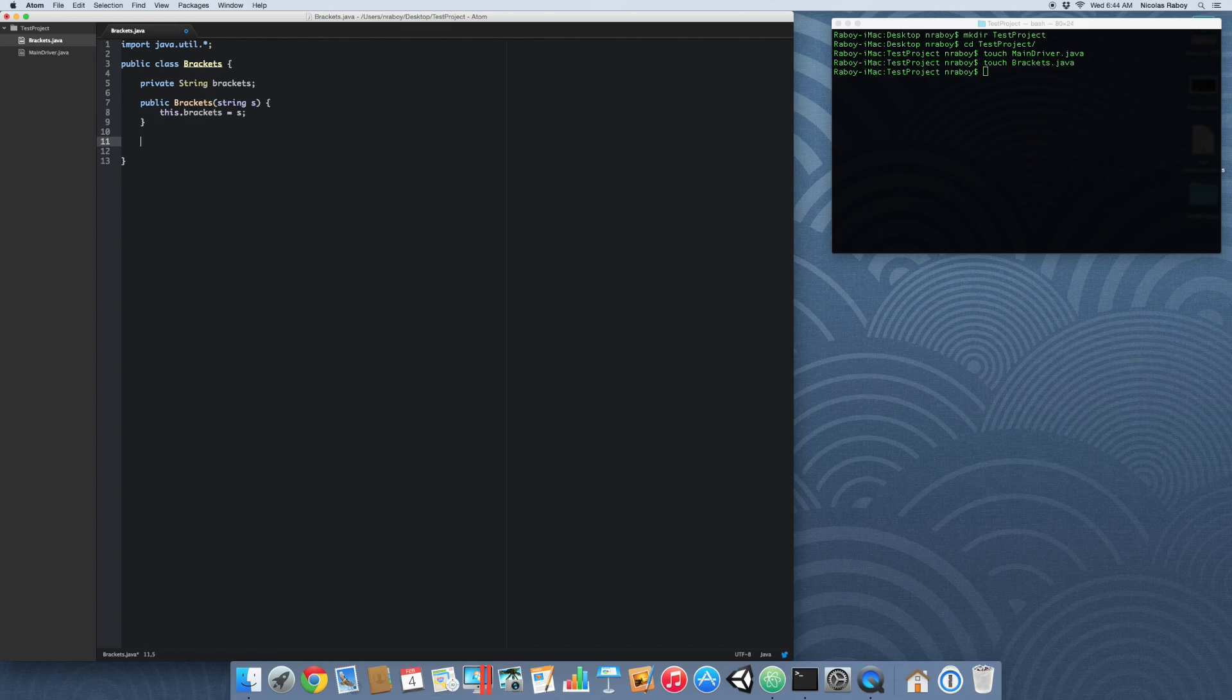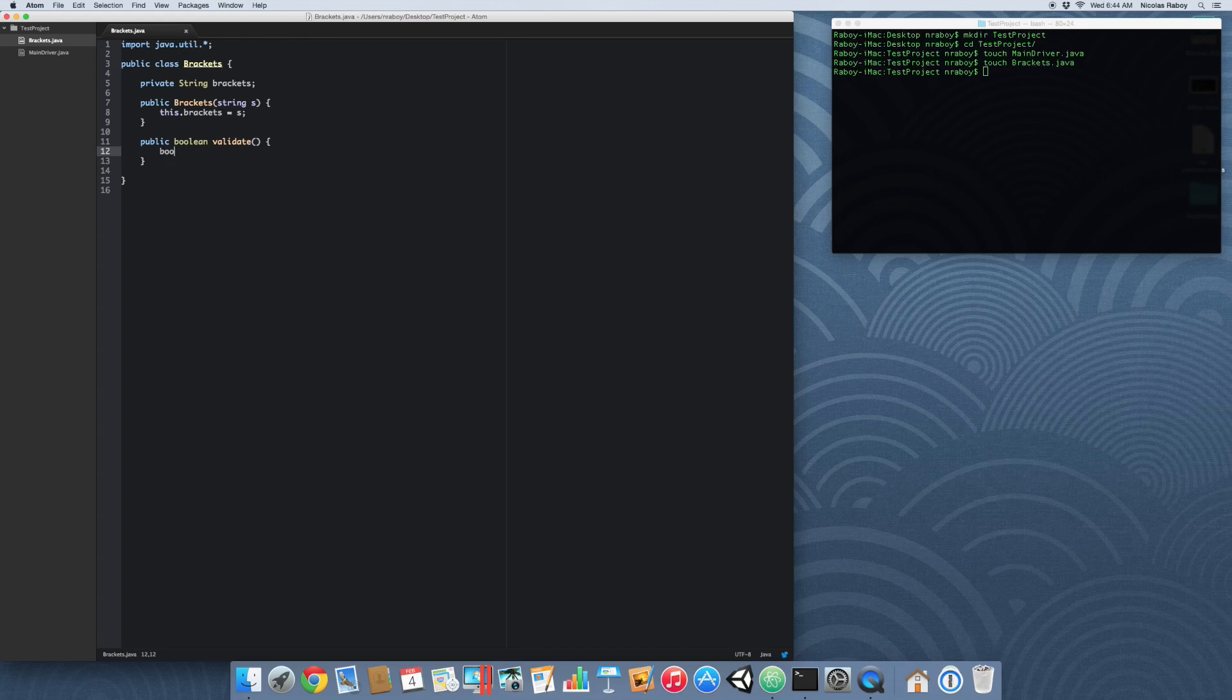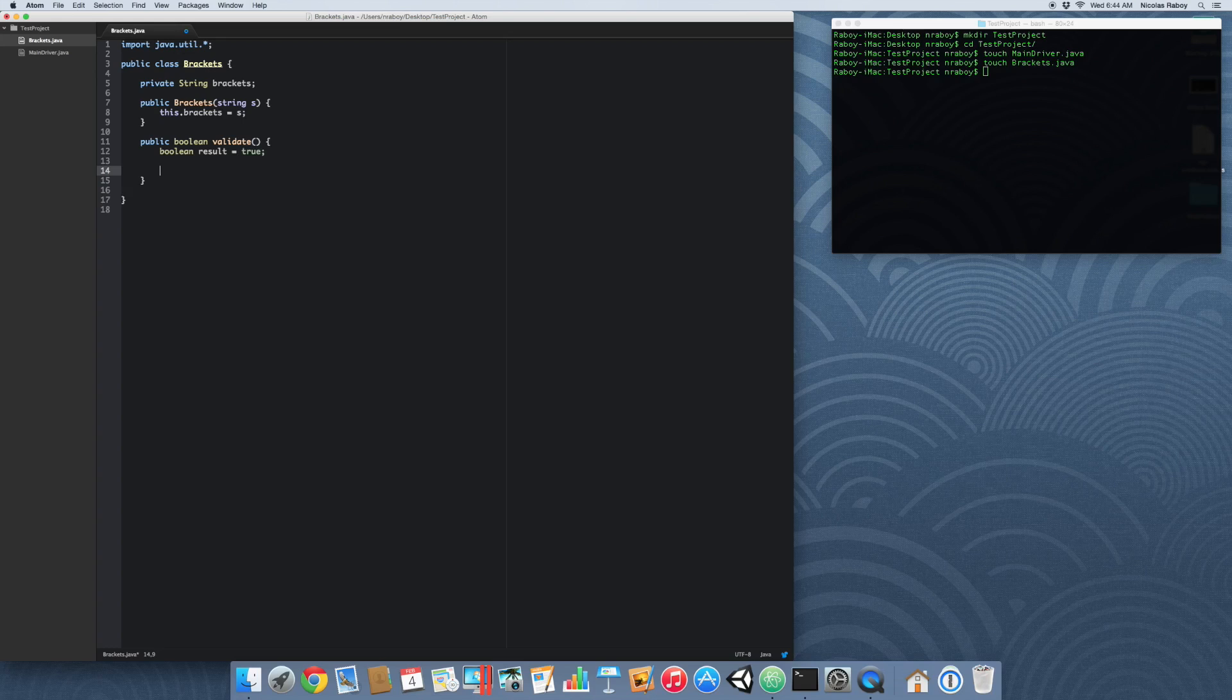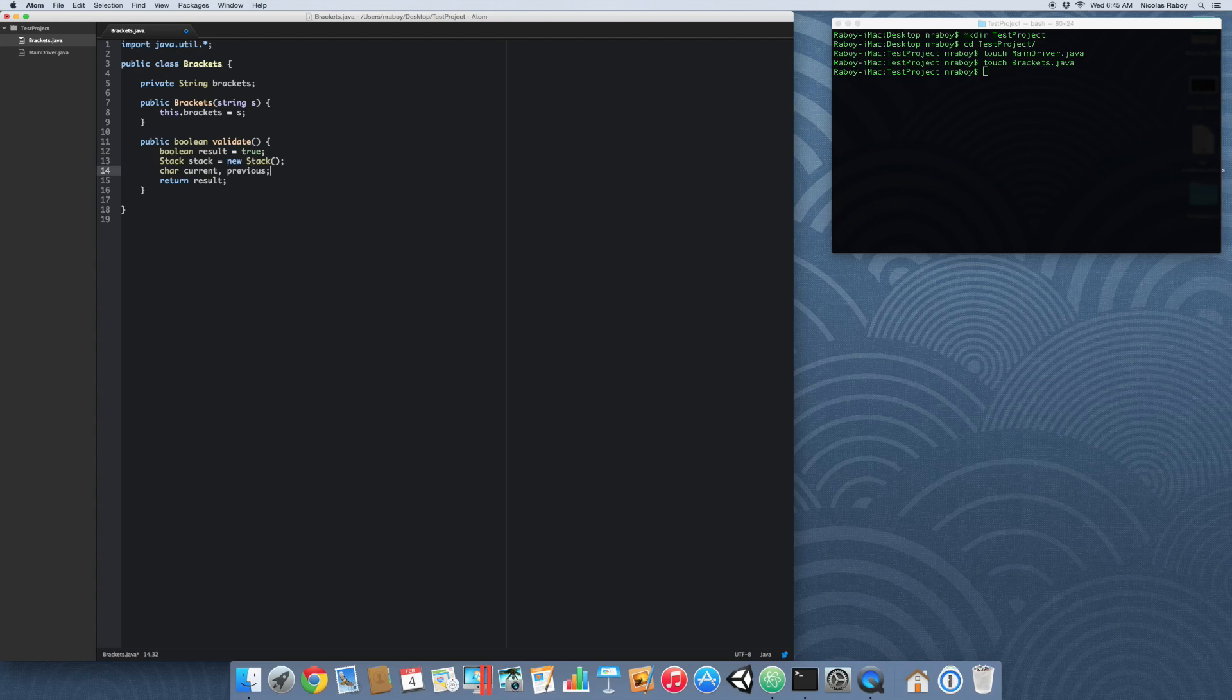So now we've got the basic stuff down. What really matters here is our validate function. So we're going to do public boolean validate. And the whole purpose of this function is to check the string, which is brackets. So let's go ahead and start this. We're expecting a return value no matter what. So let's go ahead and assume that at the start, the string is valid. We're going to be proving that it's not valid. So let's say boolean result is true. And then at the end here, we're going to do return result. So as of right now, everything is going to be true, but we're just going to disprove it. So let's go ahead and create a new stack.